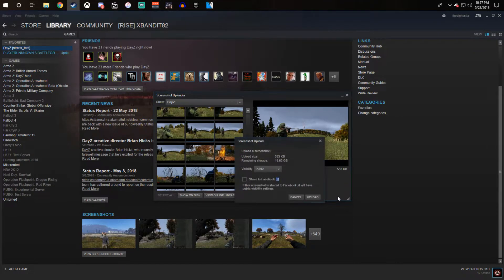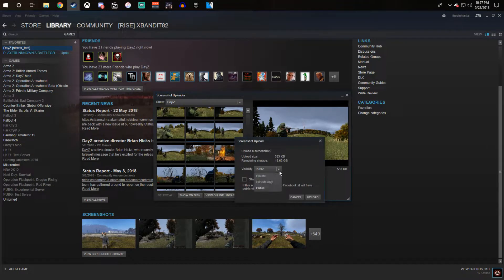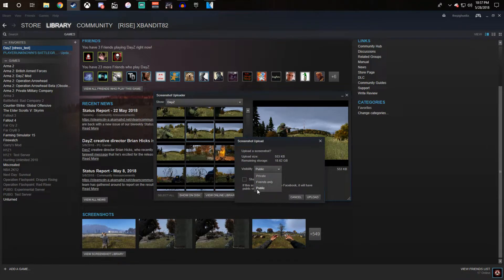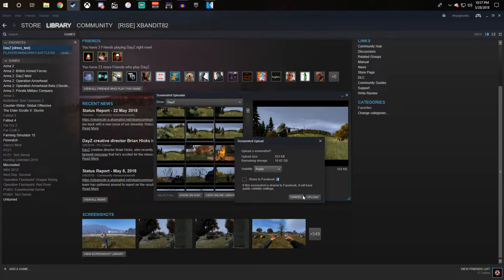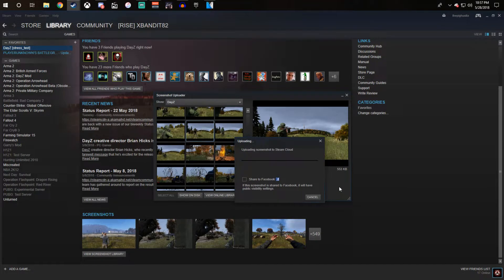Click the upload button, decide if you want it to be private, friends only, or public. We're just going to do public, upload.